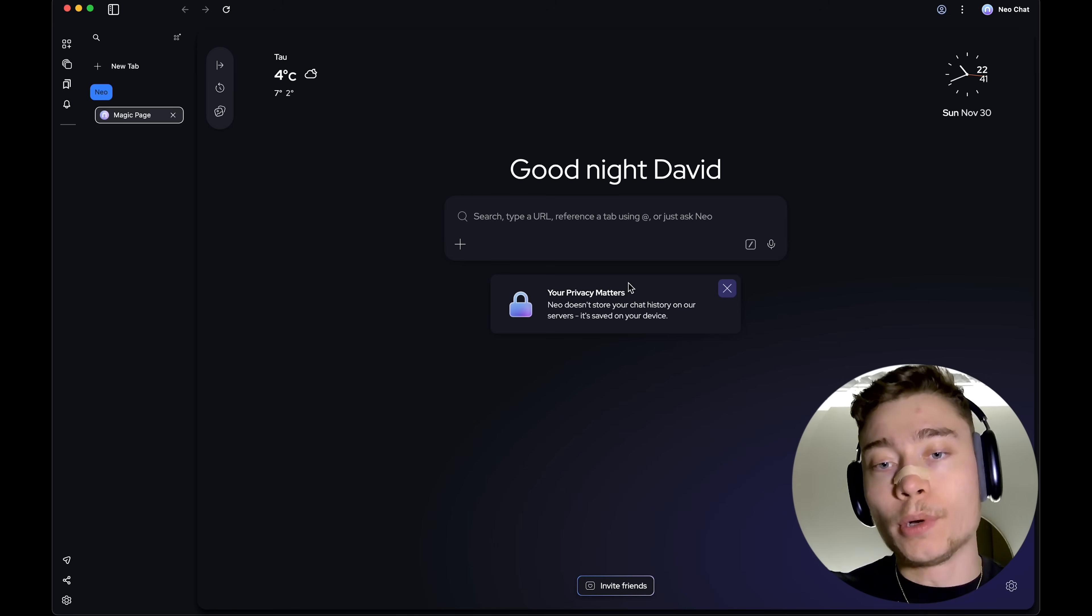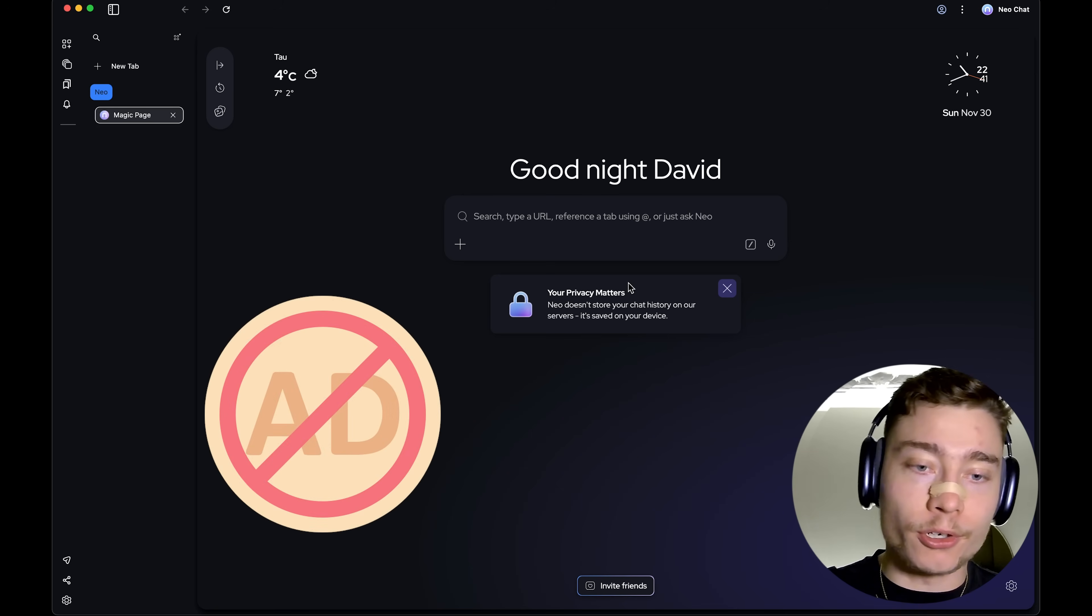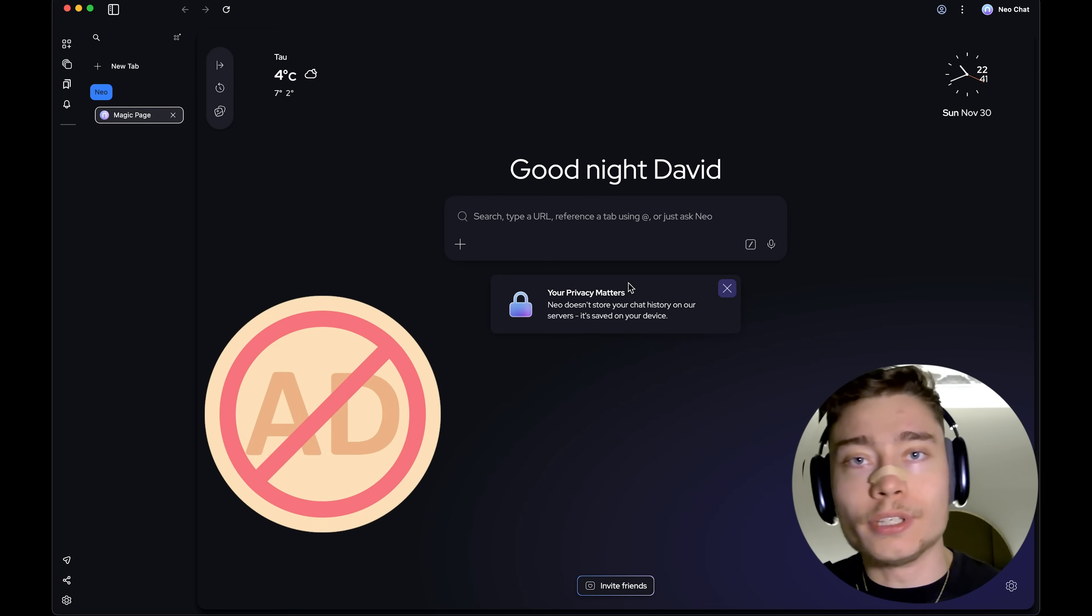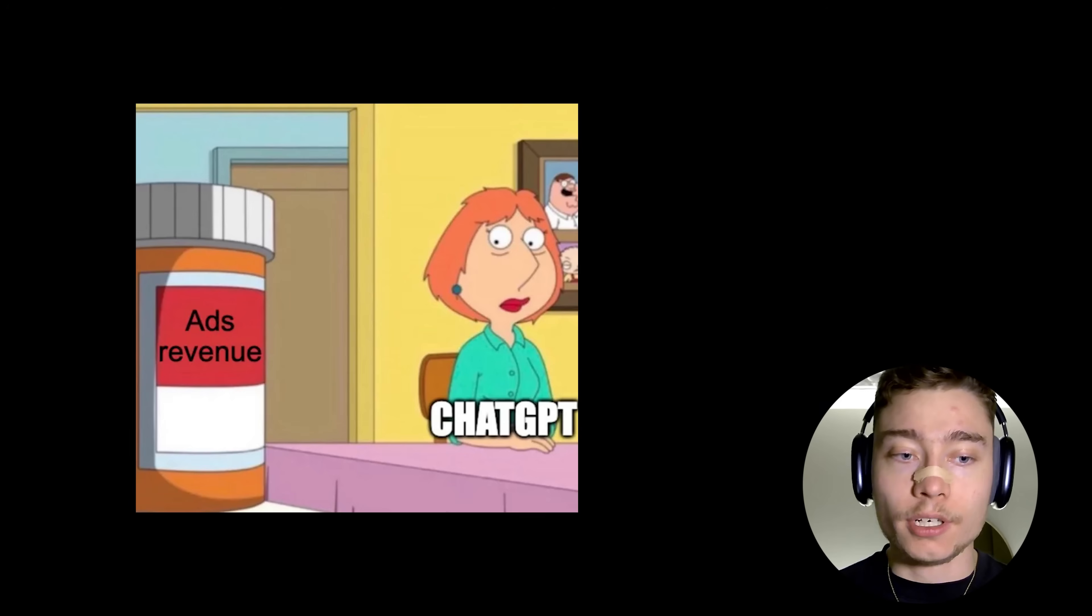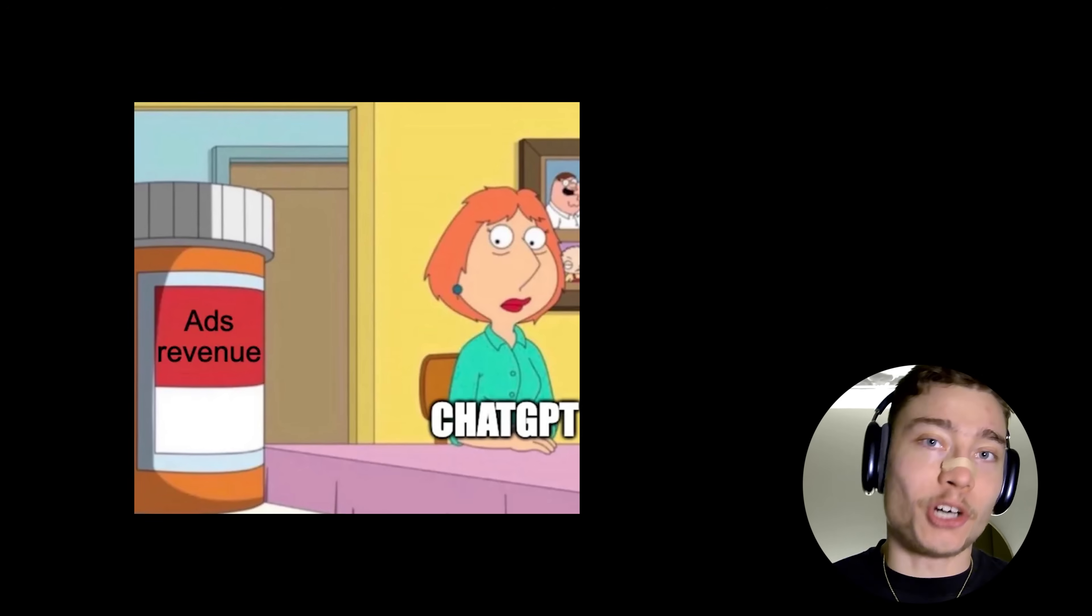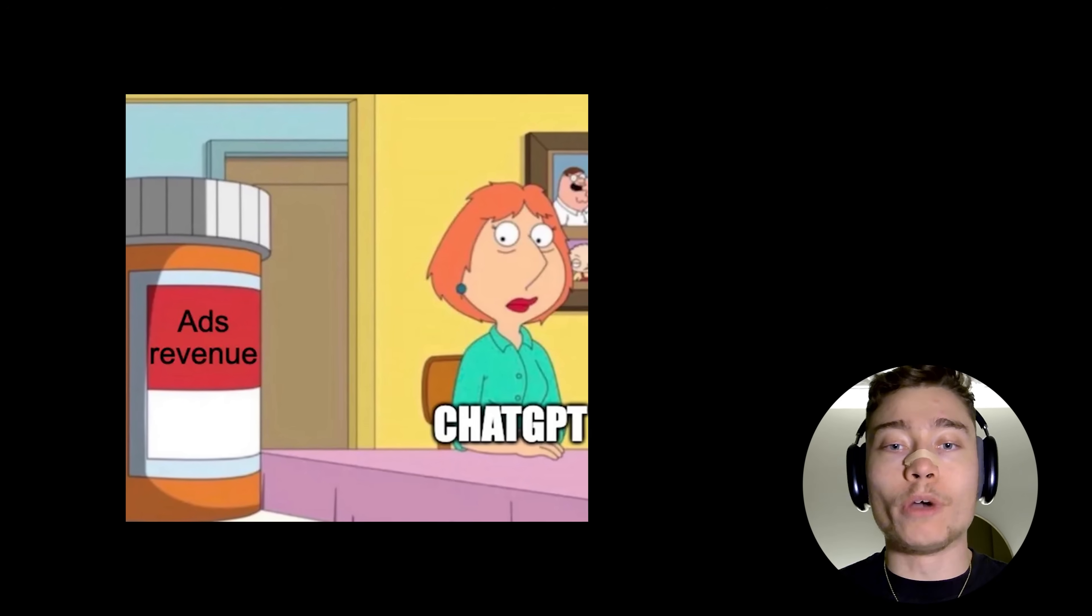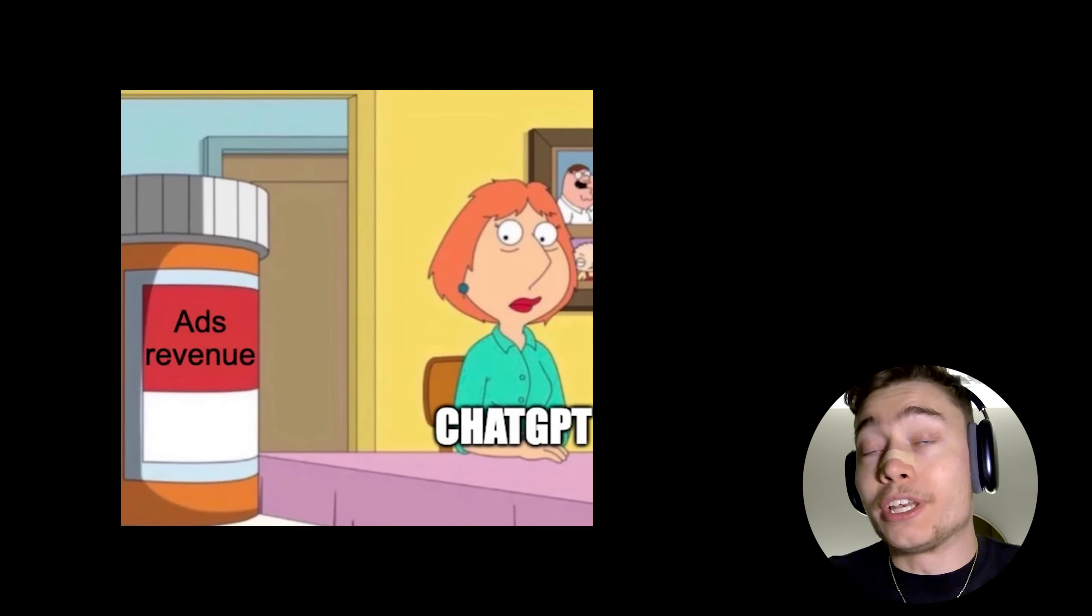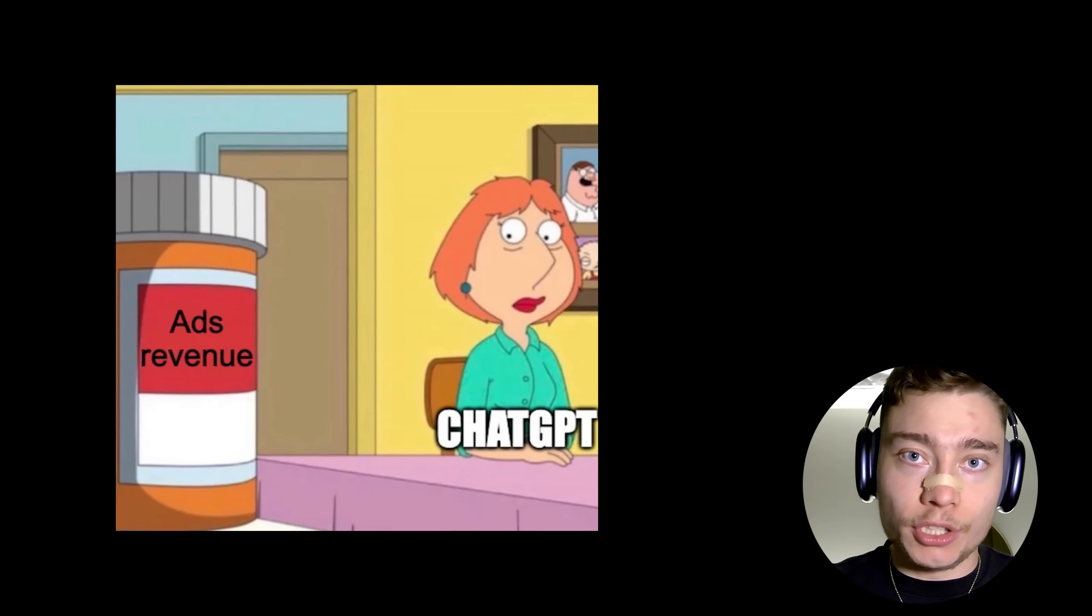Now, the first thing you should know about Neo is that it has a built-in ad blocker. So, you don't need to install or download any other extensions, which is the exact opposite of OpenAI's approach when they're just releasing ads into ChatGPT.